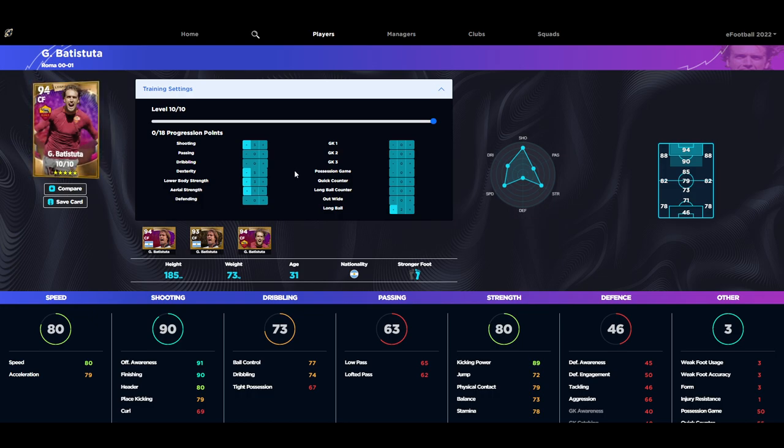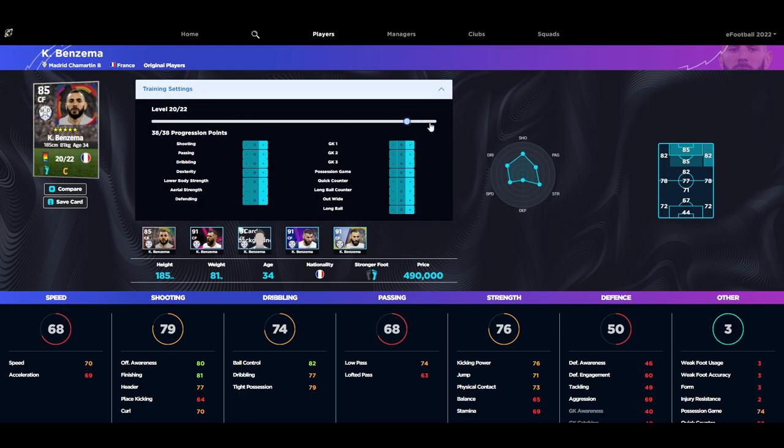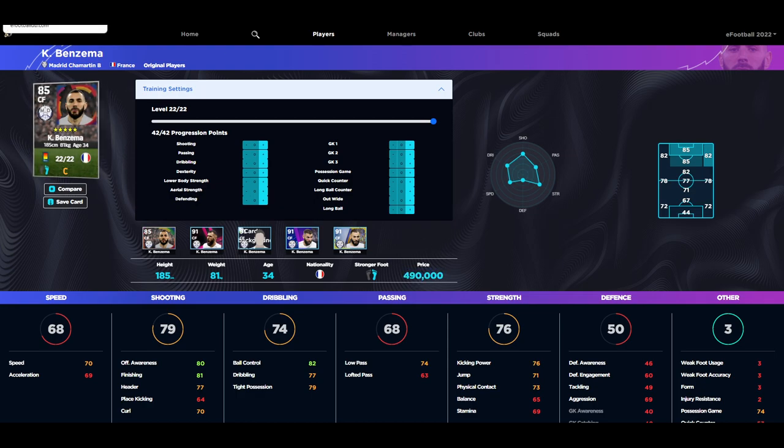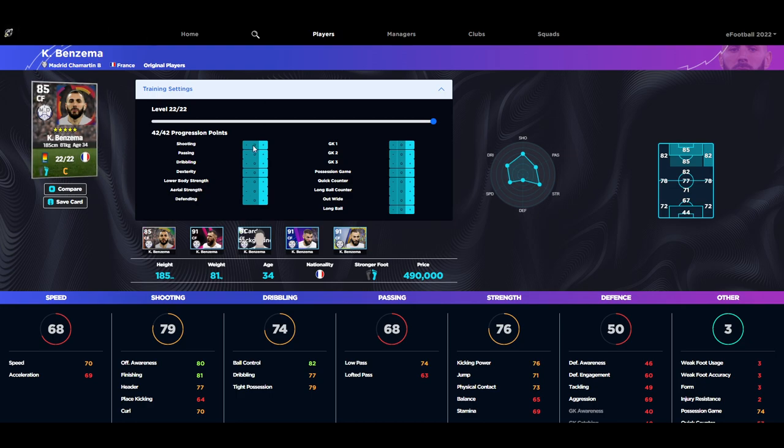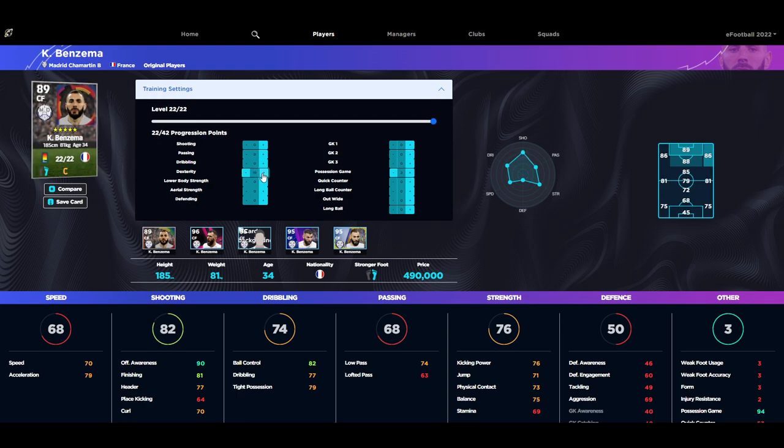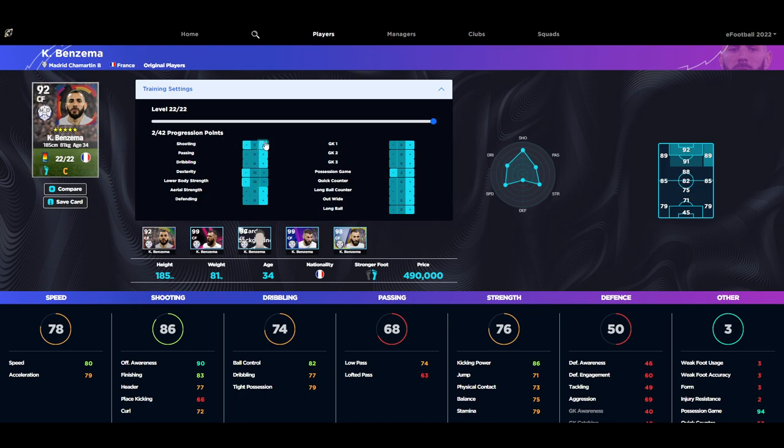With this maxed out rating, listen lads, Batistuta is a beast. But I think if you're looking at the likes of Benzema, if we max out even the standard Benzema who's 500,000 GP which is a lot of money, just to give you an example of a type of player like him. The one key thing that we need to look at is getting Benzema's possession game up to 94 and then we're just going to concentrate on his dexterity. If we put that to 79 and we put his lower body to 80 the same as Batistuta's, we're going to have that tied up.